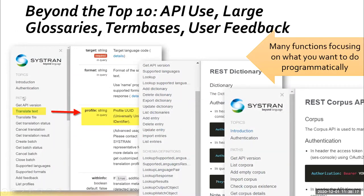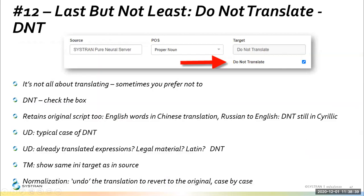Here's an example. The documentation shows you have an API for translating text with an option for choosing the profile. There's also an API for dealing with the dictionary — the REST API for the dictionary — with tons of functions to manage your glossaries through API calls. And the same thing for what we call the corpus, also known as translation memory.